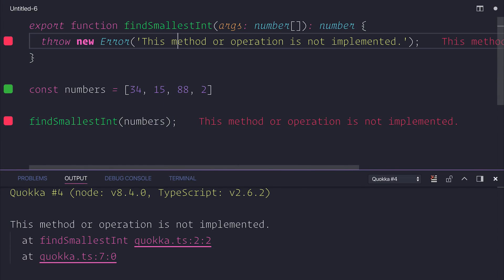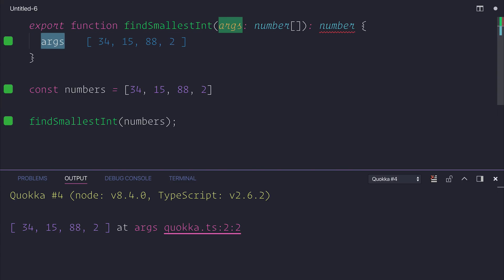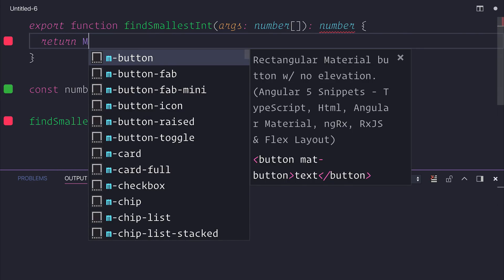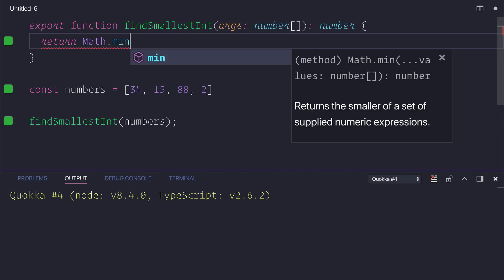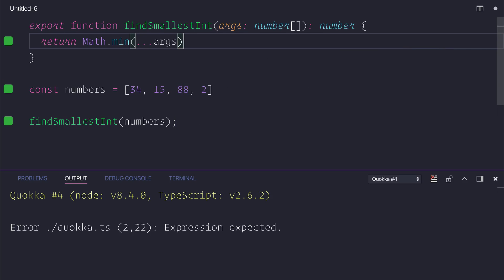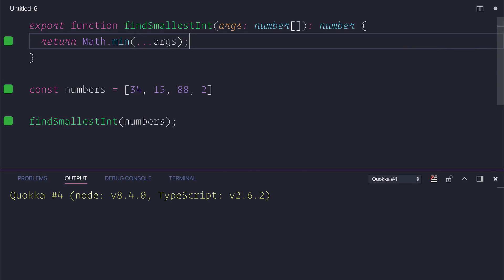It's up to us now to write this function. Based on the fact that the arguments are an array of numbers, we can actually return Math.min, which represents the smallest number based on the spreaded arguments. If you've recently seen my spread operator video, you'll see that what we do here is quite similar, if not the same, for this problem.